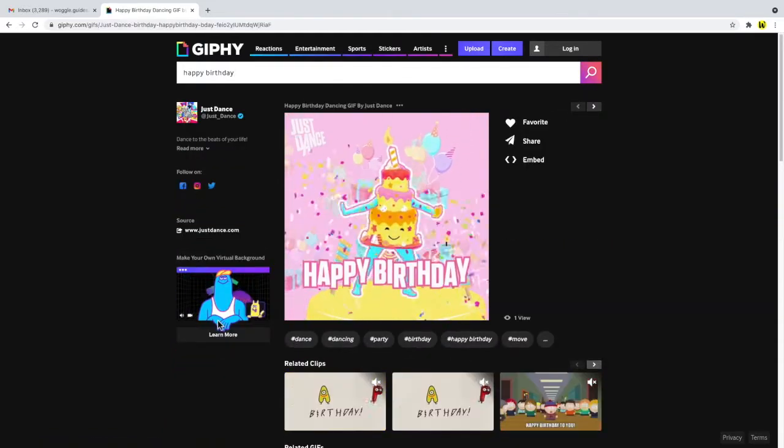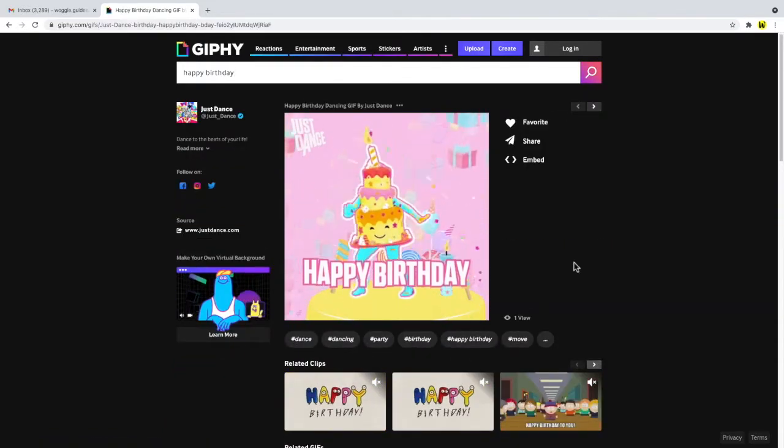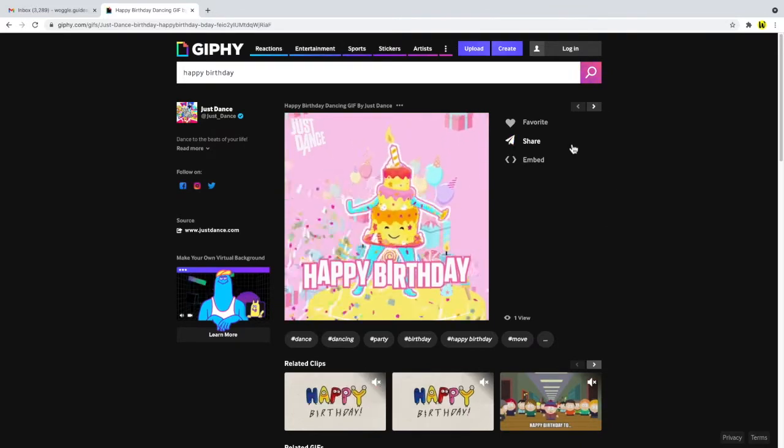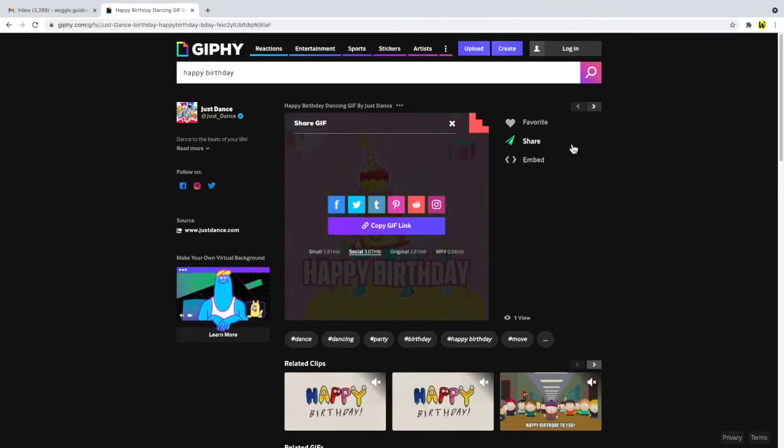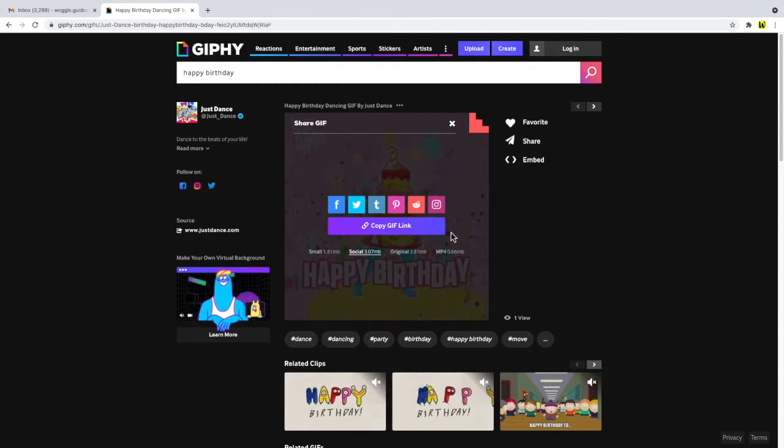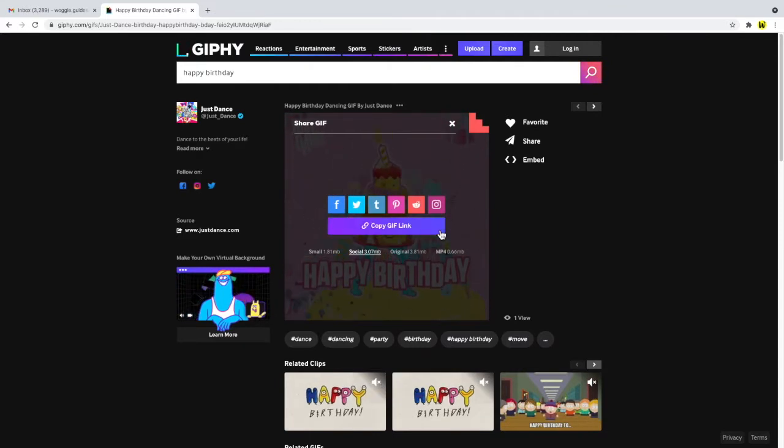To find the web location link for this GIF I now need to click on the share option to the right of the GIF. This opens up a number of alternative ways to share but the one I'm interested in is copy GIF link. If I click that once you'll see that Giphy confirms the link for the GIF has been copied to my clipboard.